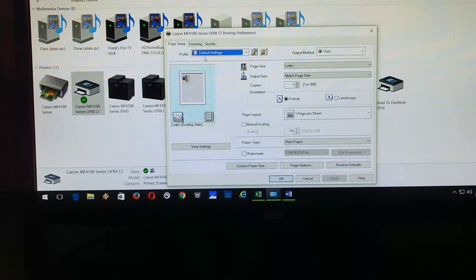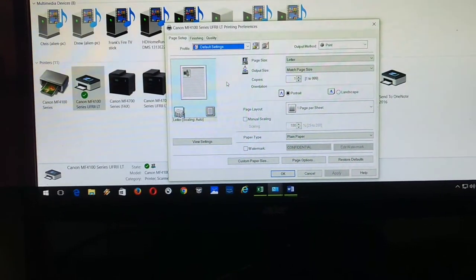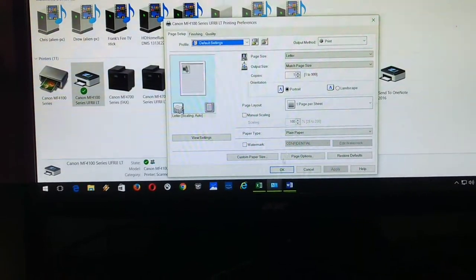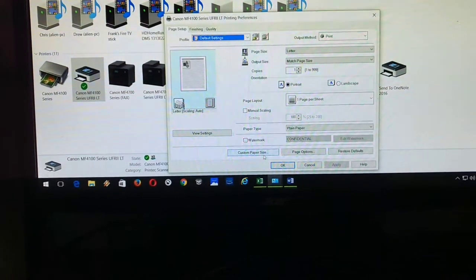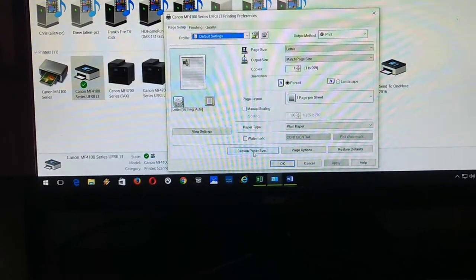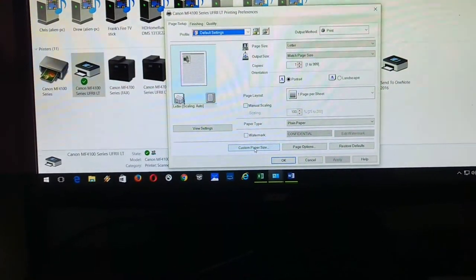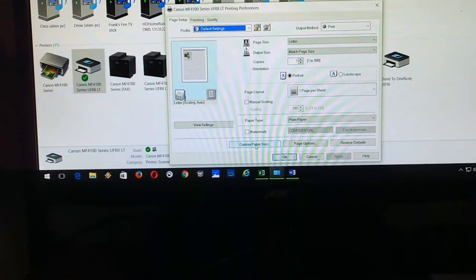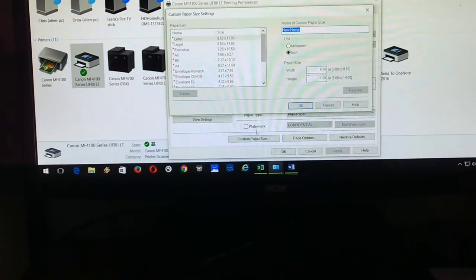Okay, now underneath this page, you'll see over here where it says custom paper size on the bottom. So you're going to click on that.